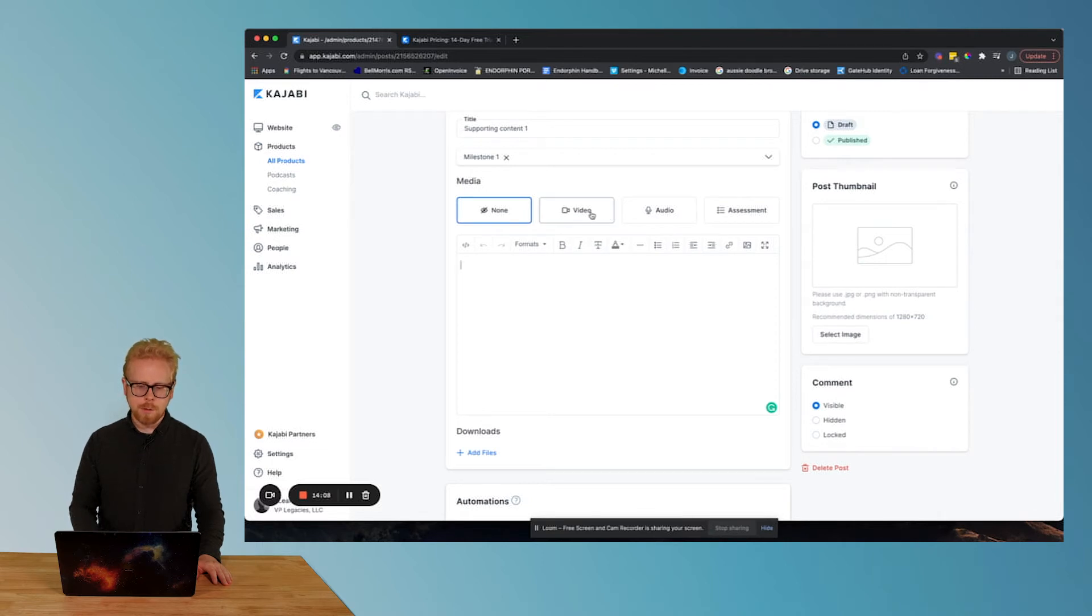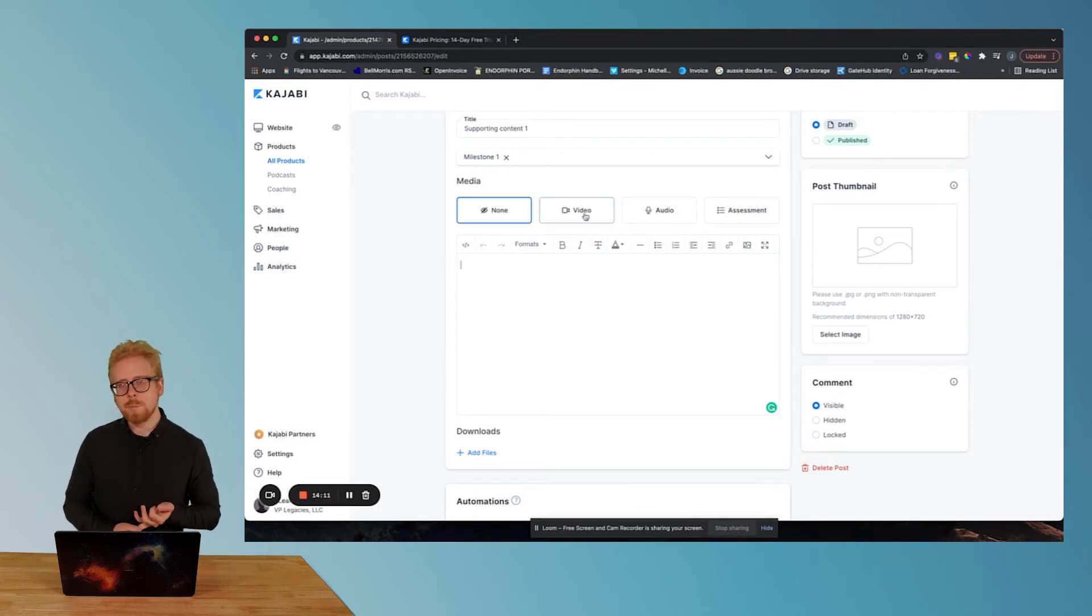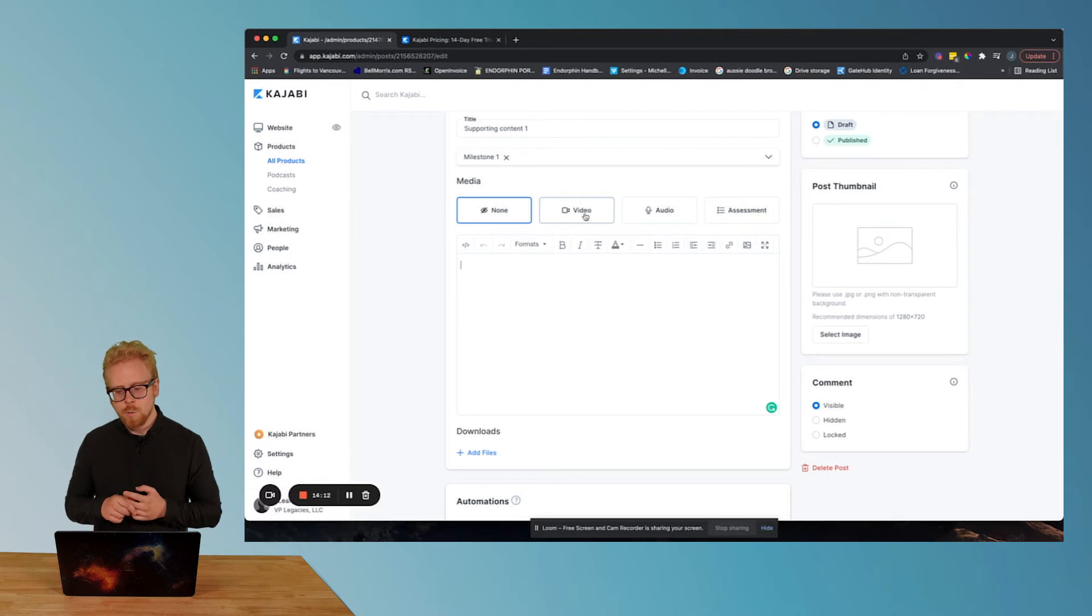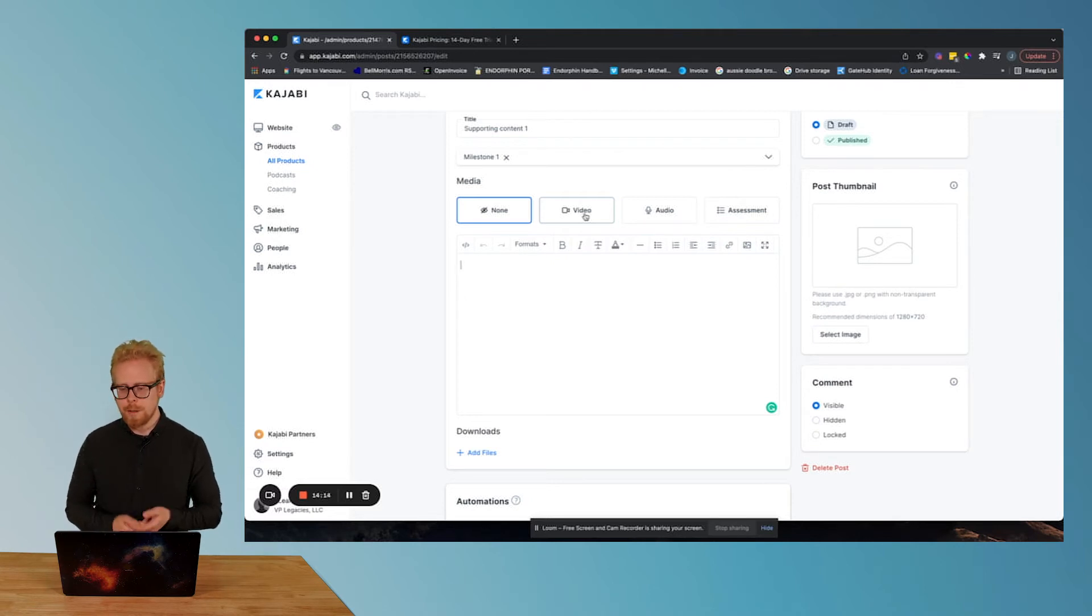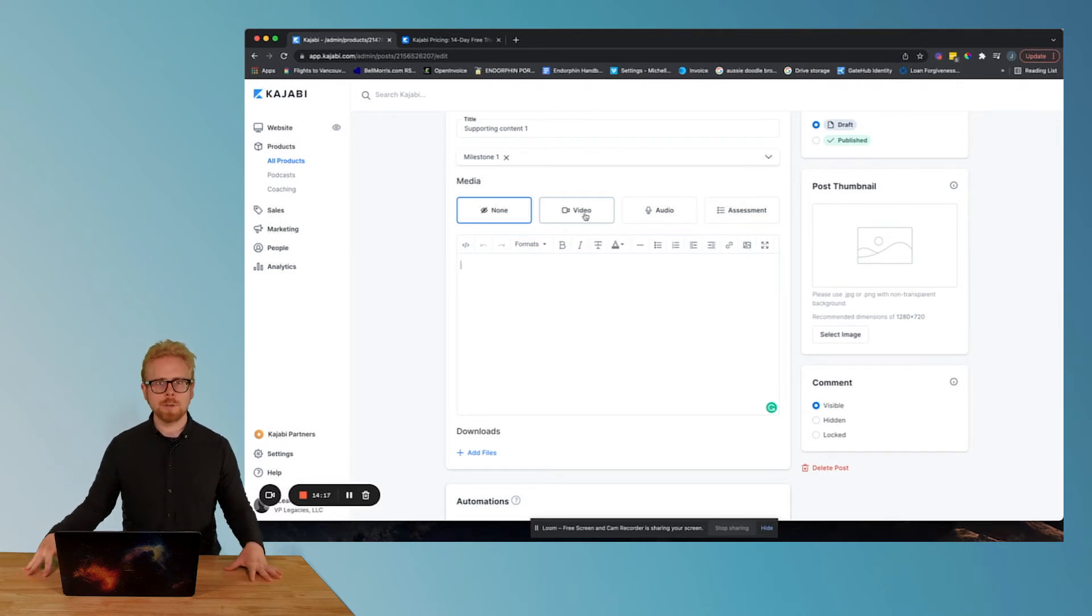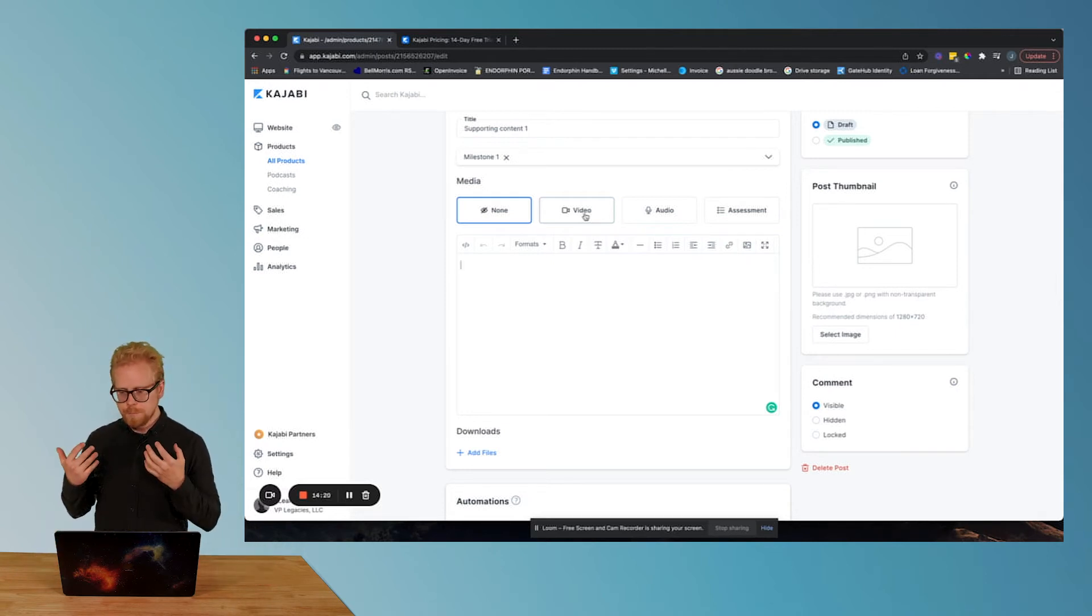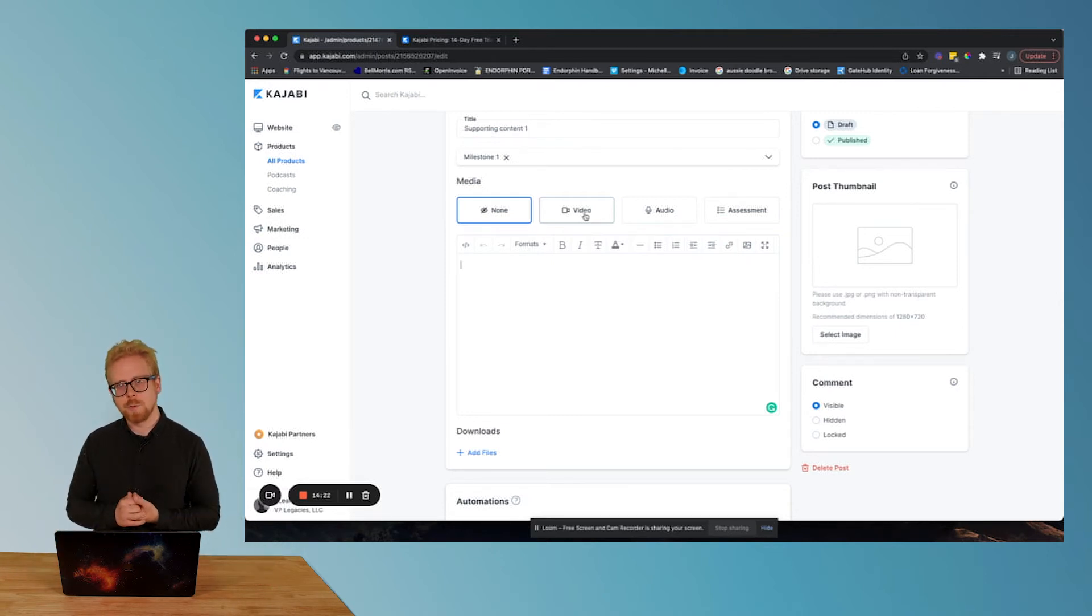Then we have the media. What you can do is upload a video, upload an audio byte, or you can upload an assessment. And an assessment would just be multiple choice questions or short answer questions that you would want to assess your learners with.